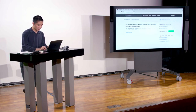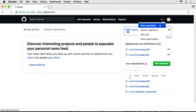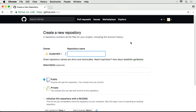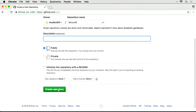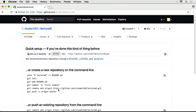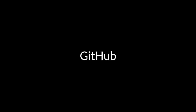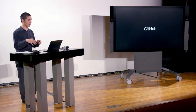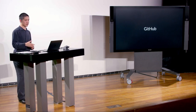Once you log in to github.com, the first thing to do is create a GitHub repository — just a fancy word for the place where we keep track of all your code and all the changes to your code. Think of it as a central storage place for your project. In the upper right, there's a plus button; clicking New Repository takes you to the page where you can create a brand new repository. In this case, naming it lecture0 and clicking Create Repository creates a new repository stored on GitHub.